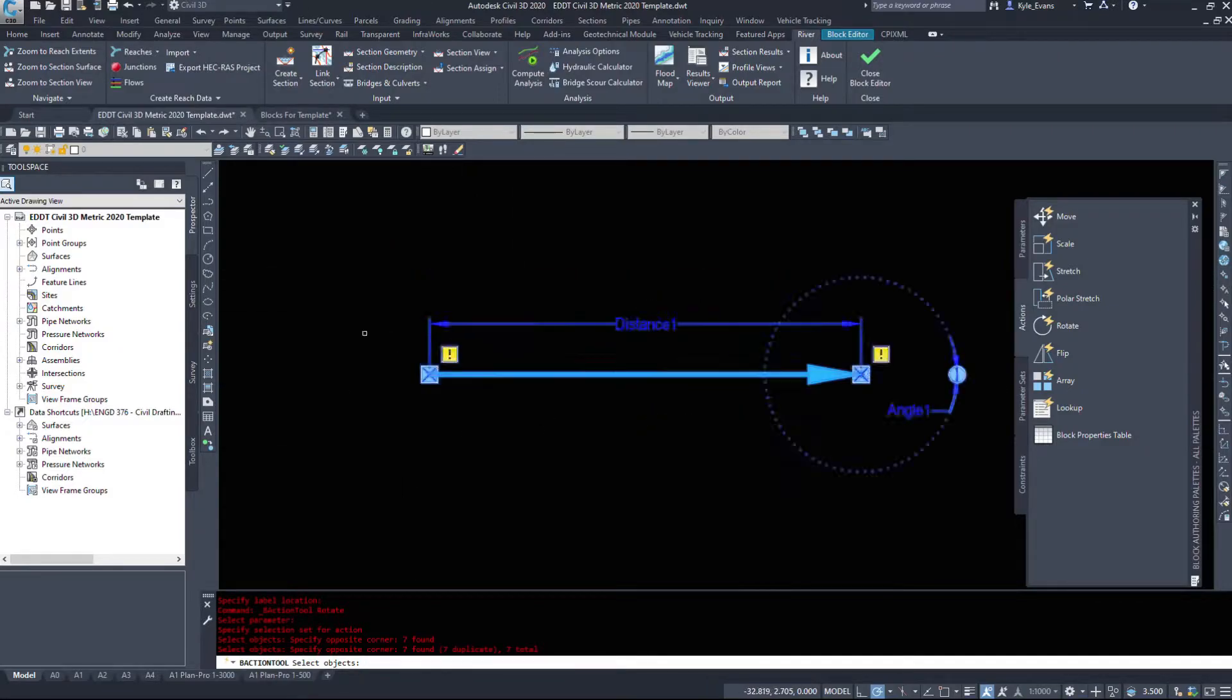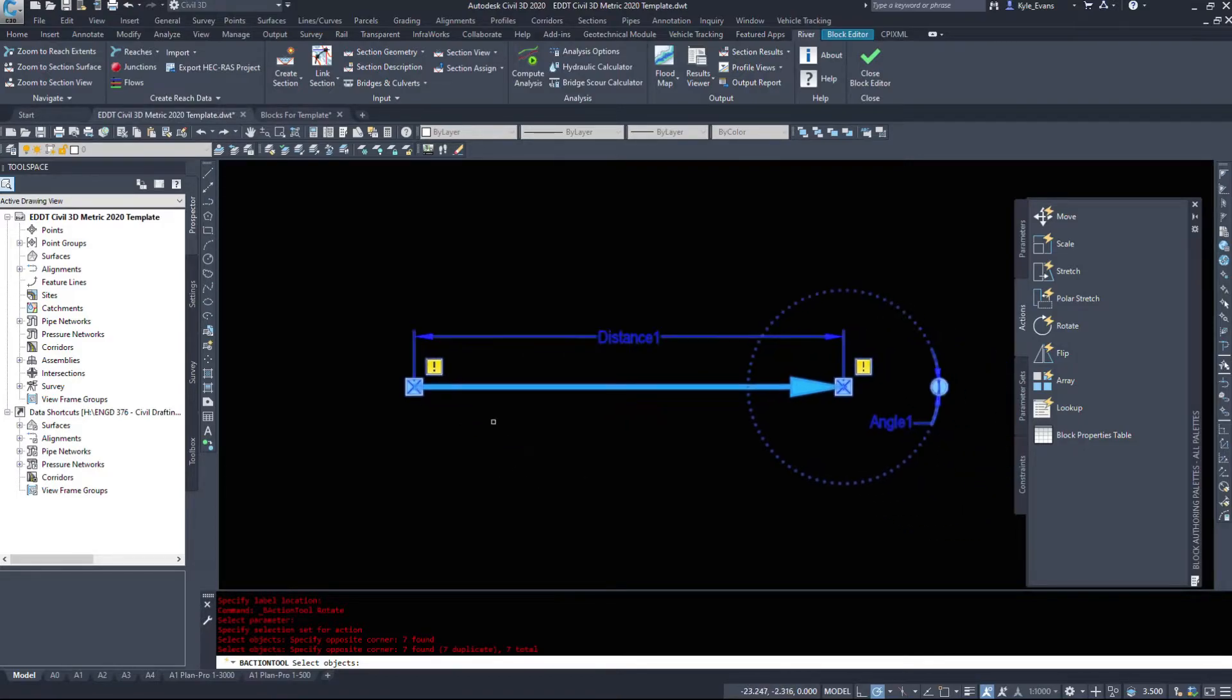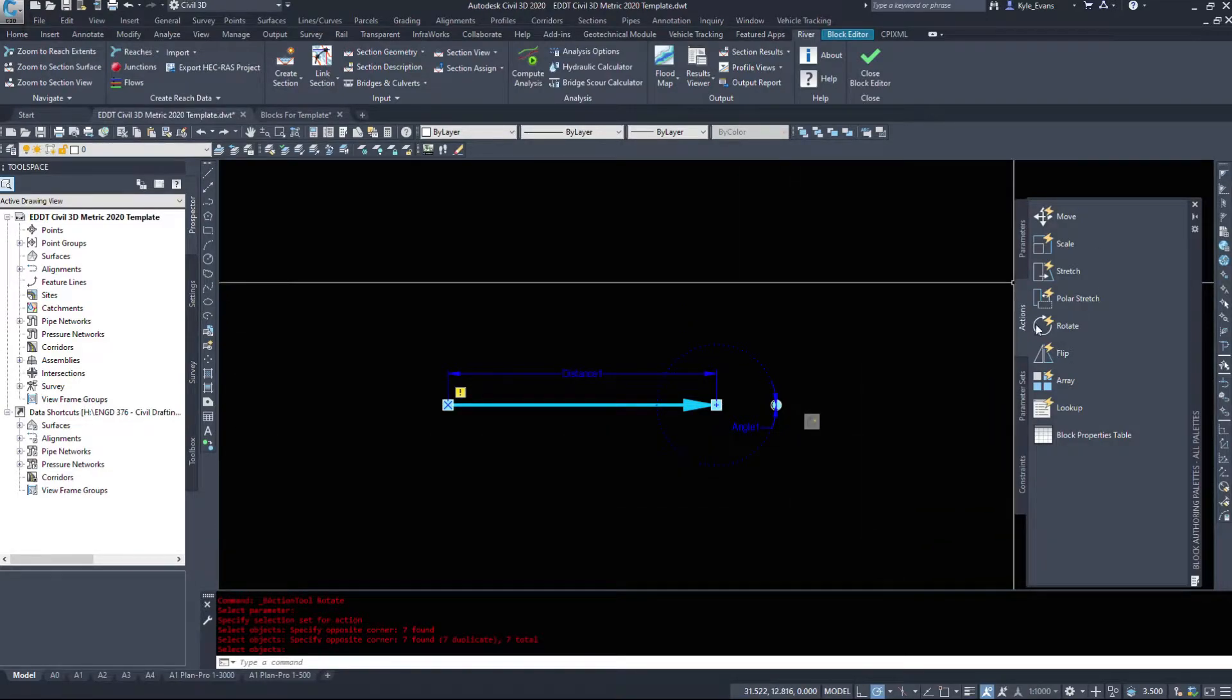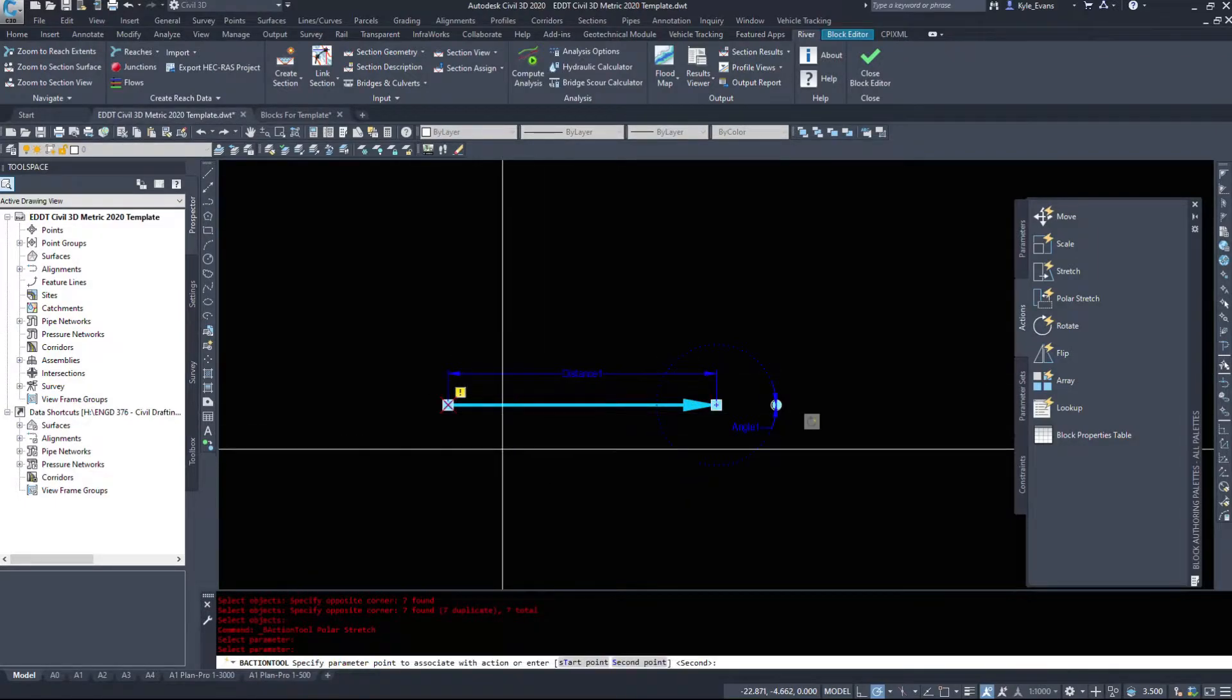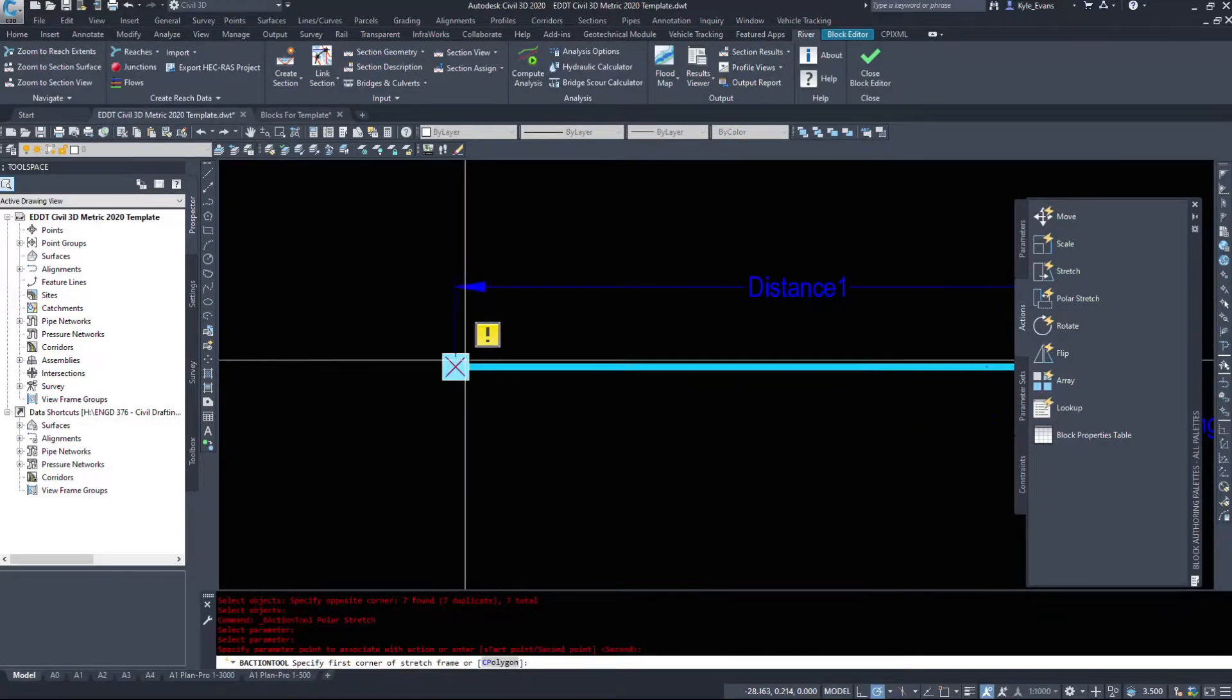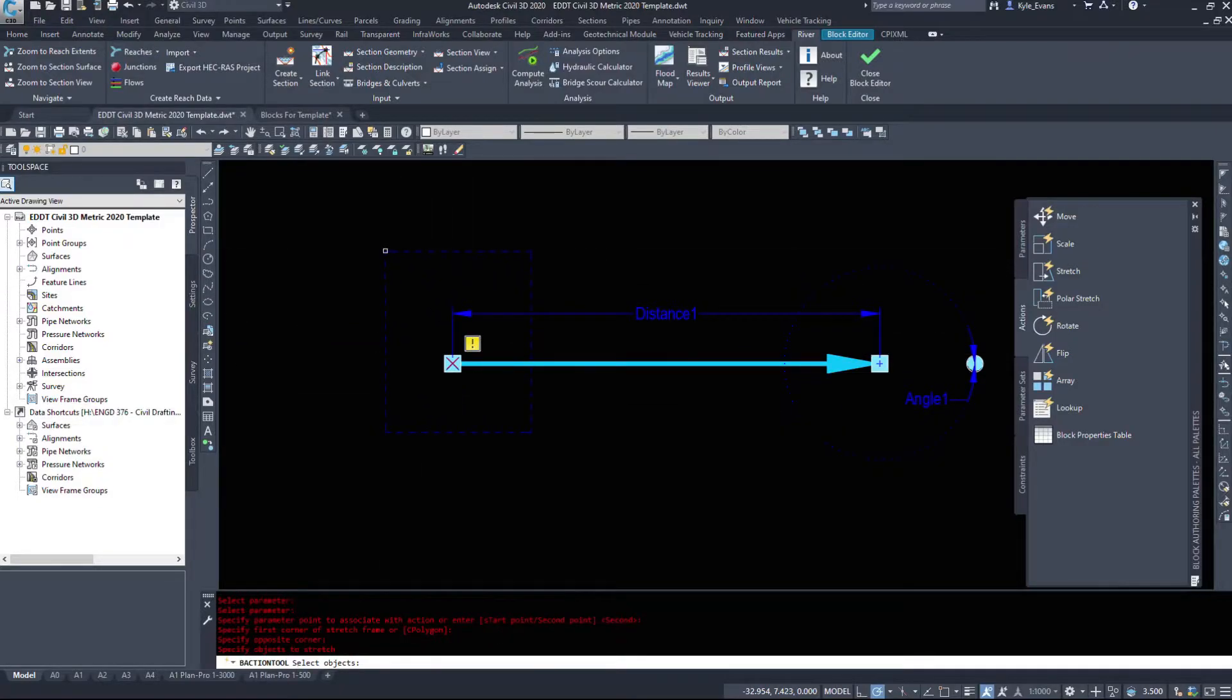Now if you've noticed I've also selected this arrow parameter because when I rotate this block I want this distance parameter to go with it. I'm going to go under the polar stretch and I'm going to select my parameter, so my distance, the parameter point to associate with the action, I want this one here, and I want to stretch these pieces.